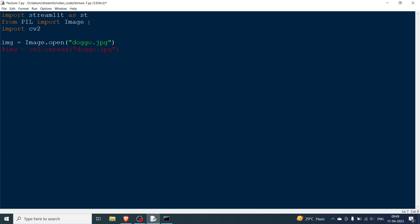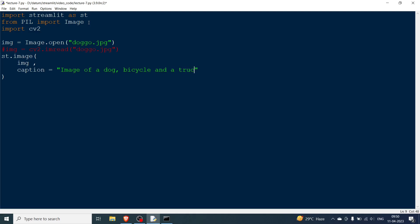The way we display an image is we just say st.image and then what we do is we go here and pass the various parameters. So we just pass the image, and then we go and say the caption. So what do you need to be written below the image? Let's say the doggo image is image of a dog, bicycle and a truck.